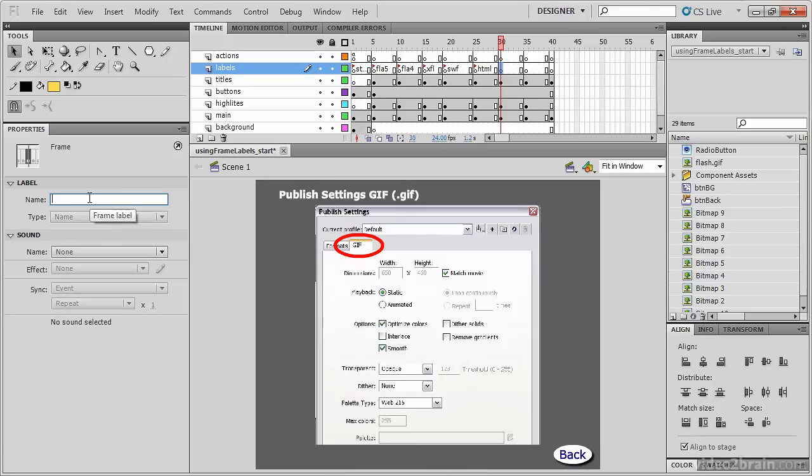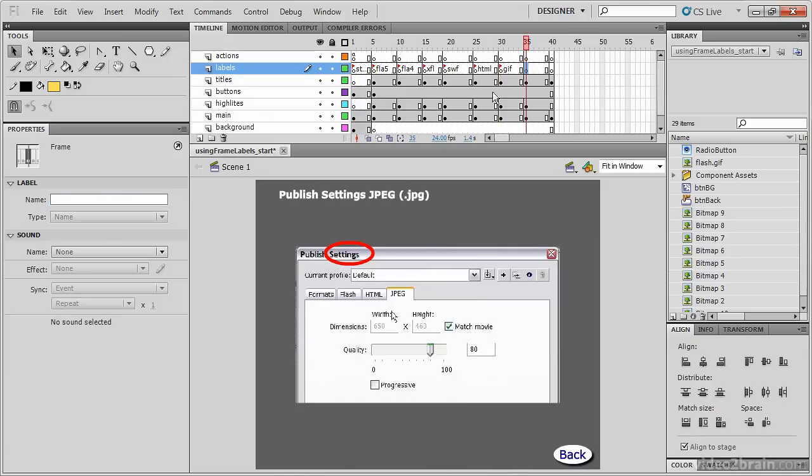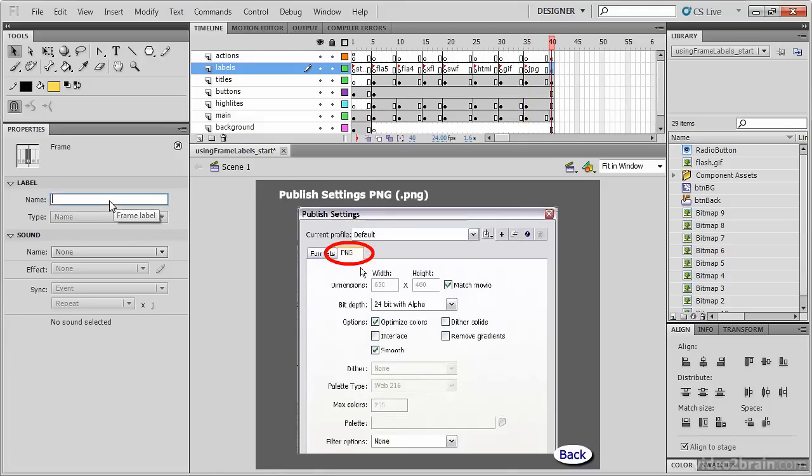Frame 30 will have the frame label GIF. Frame 35 will have the frame label JPG. Frame 40 will have the frame label PNG.